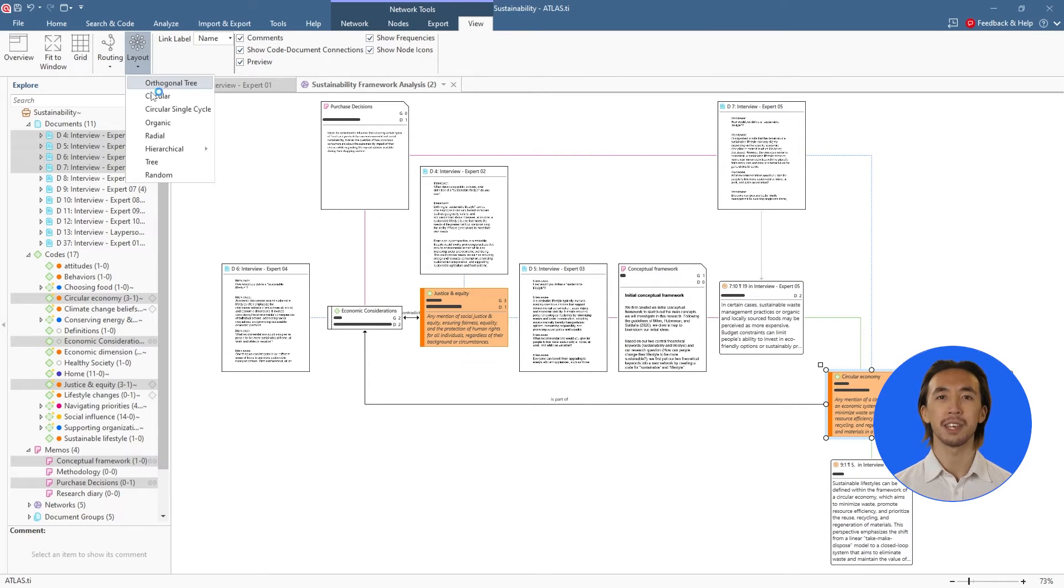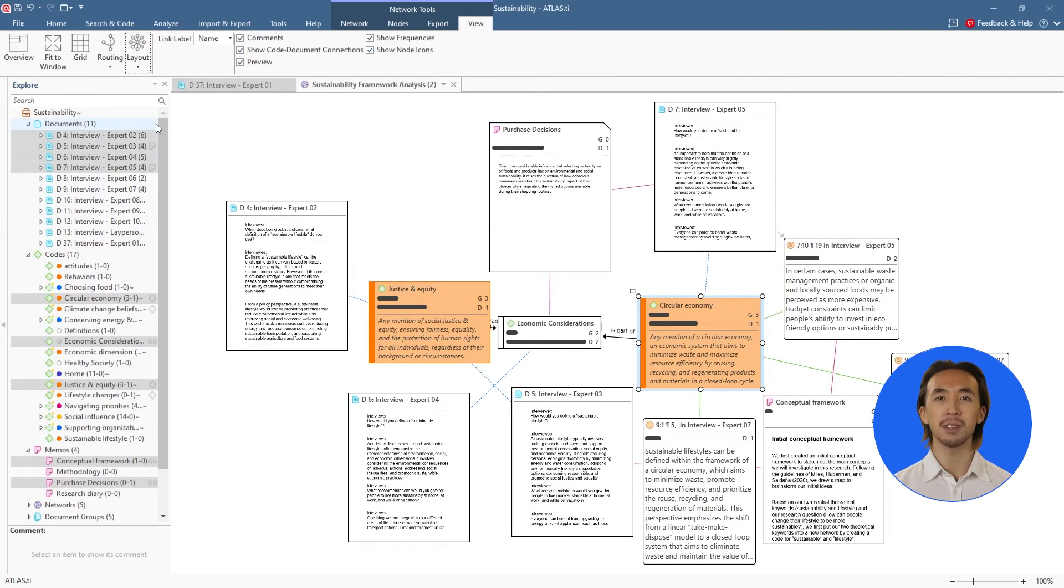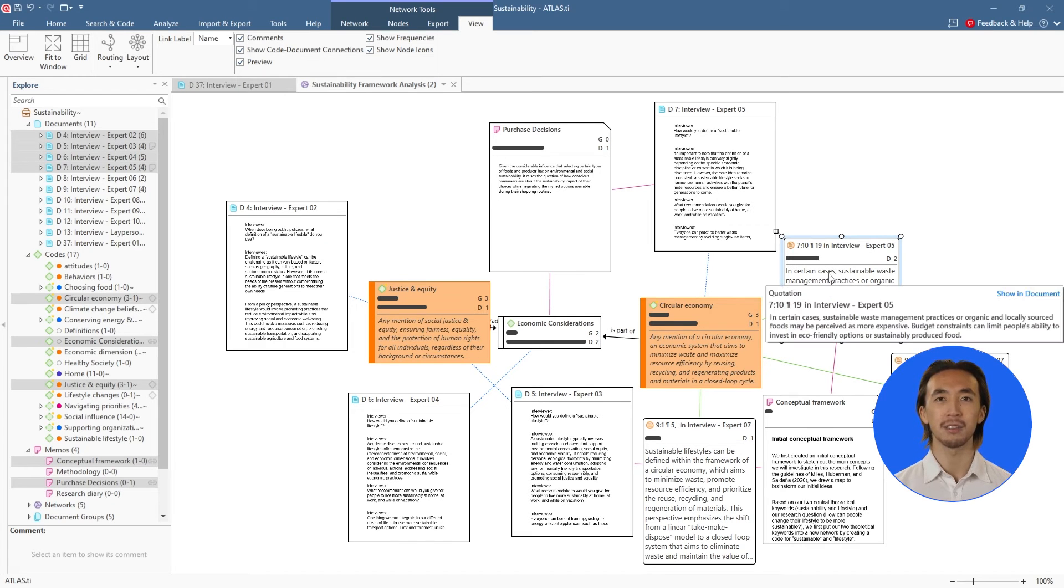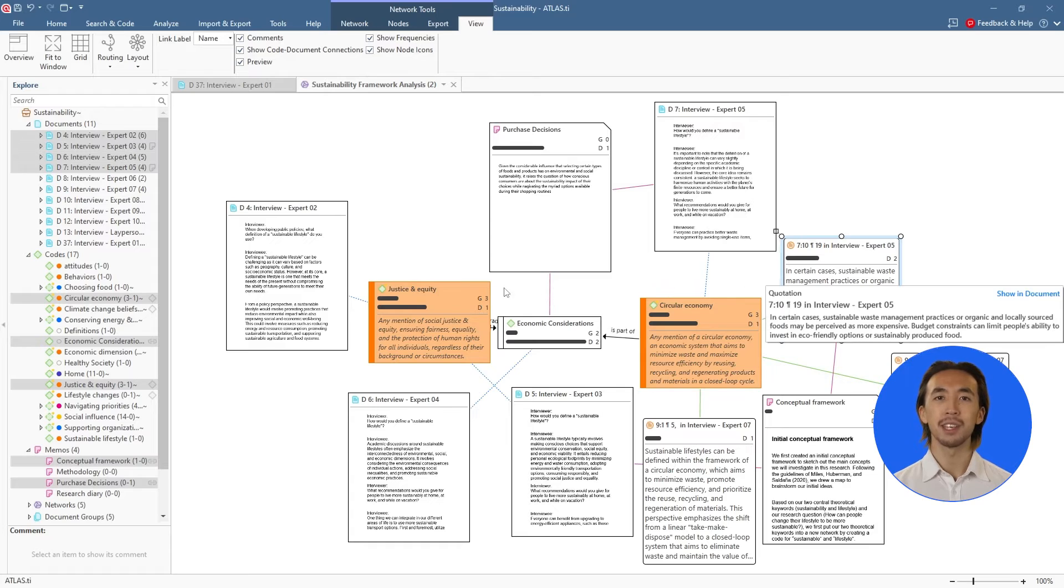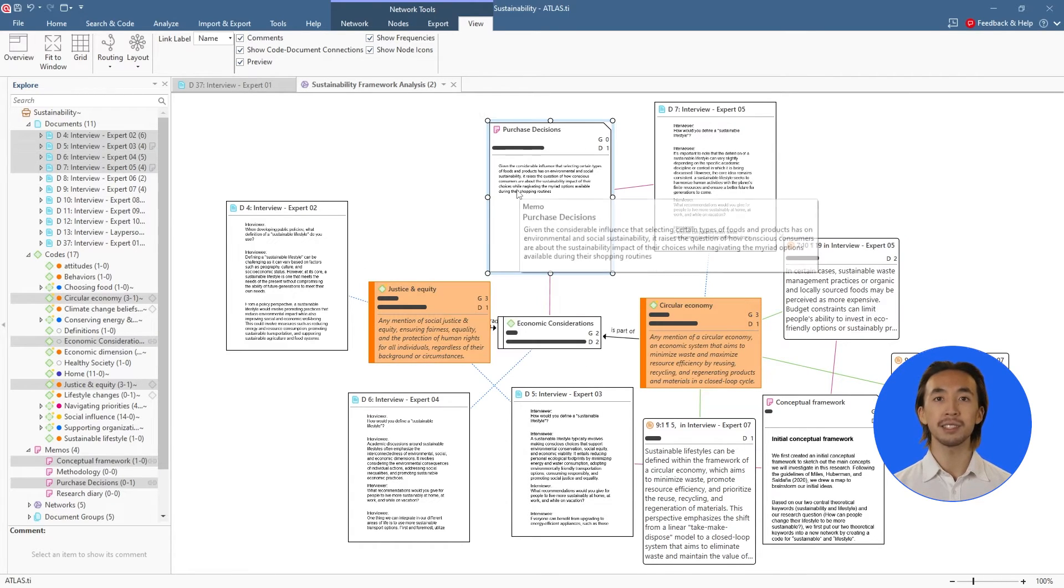Everything is fully interactive, so you can also double-click on any part of the network to view the original source, such as where quotation comes from, all data associated with a code, or a memo's full contents.